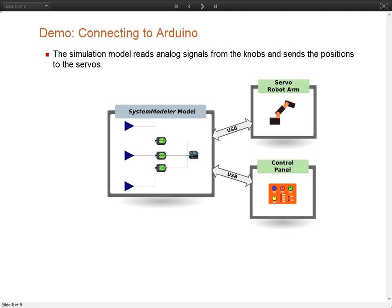This is an example of the Arduino library. We are connecting two Arduino boards through System Modeler. One is used as a control panel to read a couple of knobs, and the other is used to control three servos. We have assembled these three servos into a toy robot arm. In this case we are taking the signals from the three knobs, sending the signals to System Modeler for processing, and then write into other Arduino boards the position of the servos.